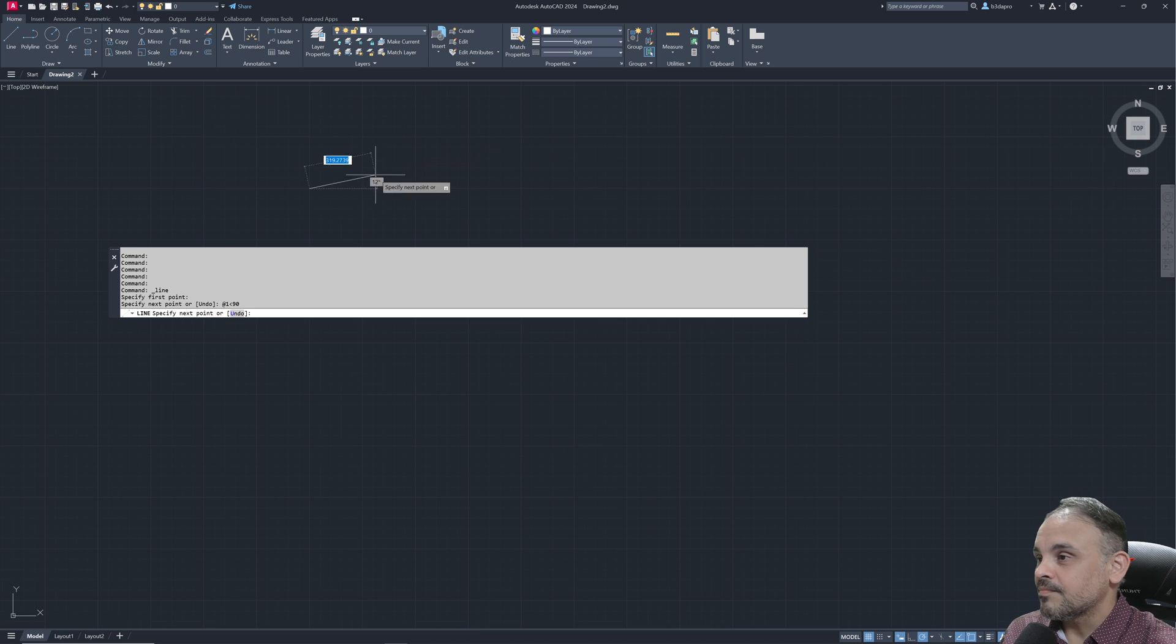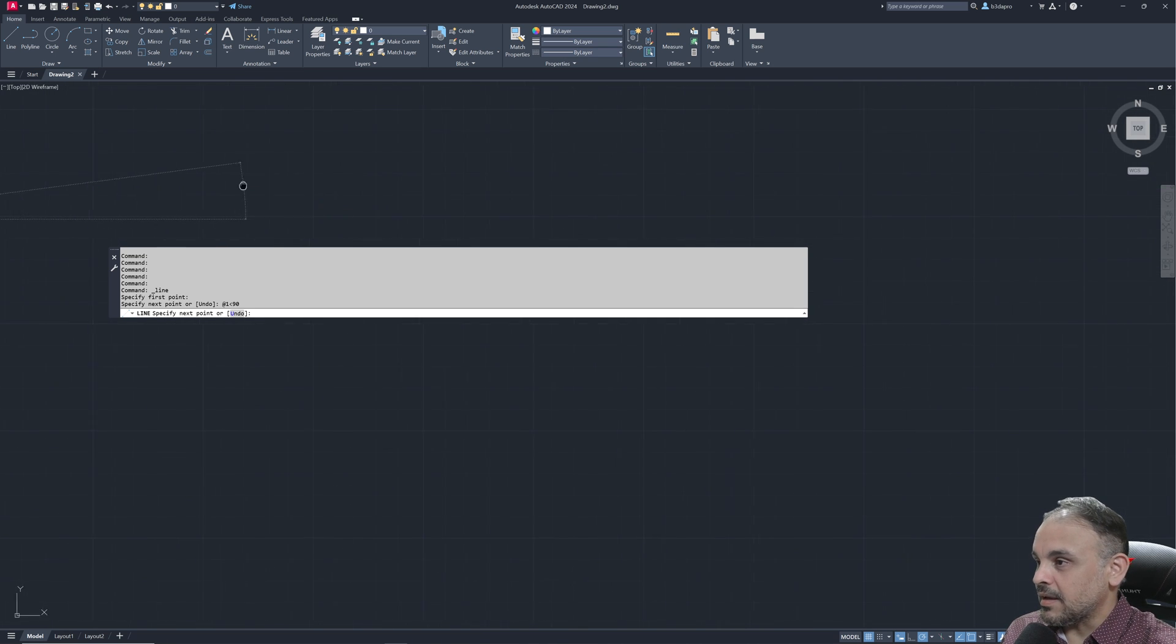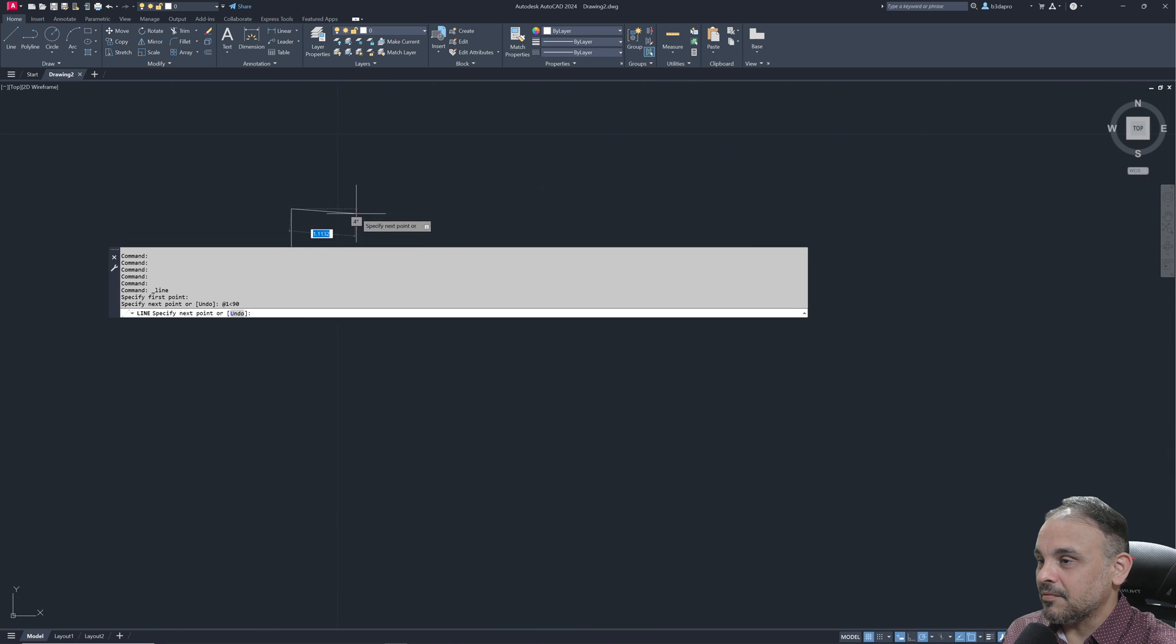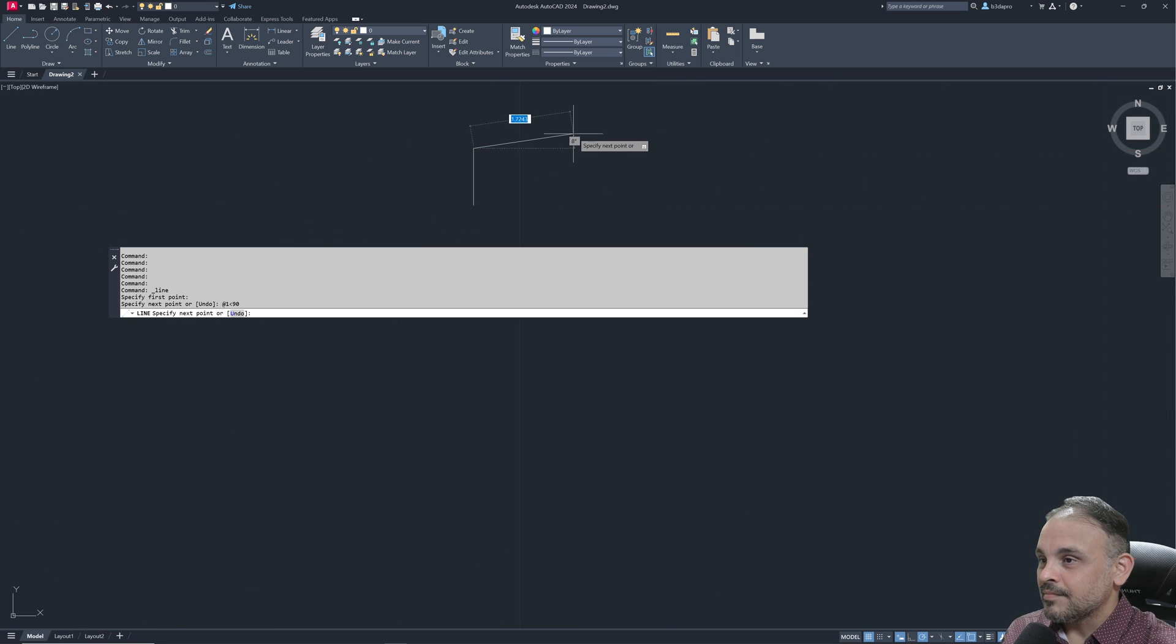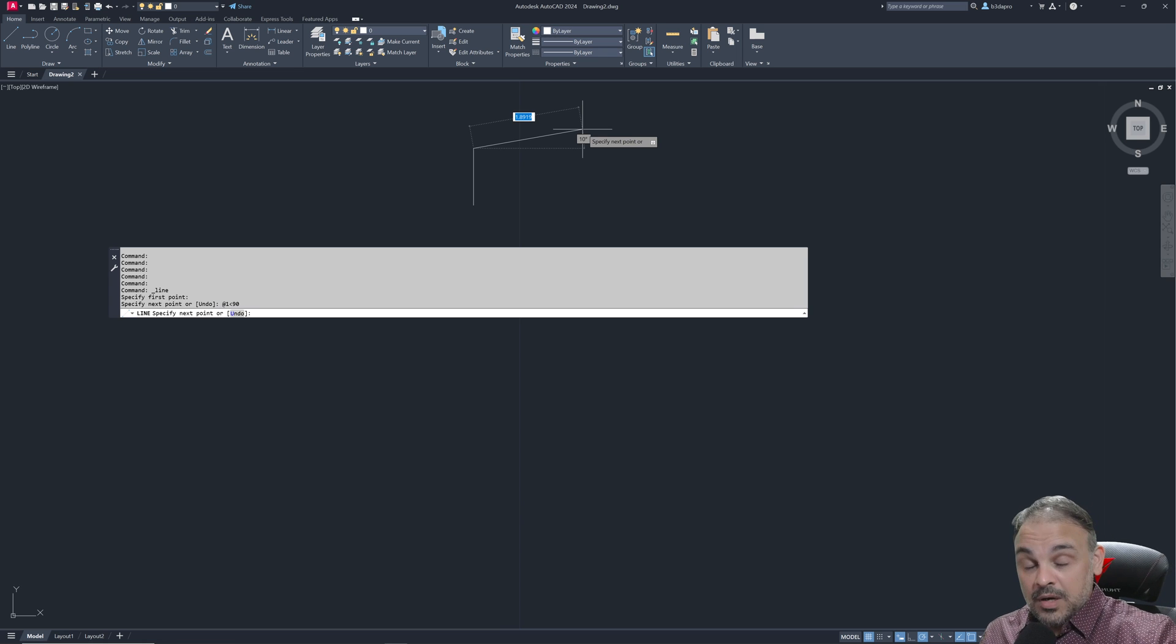If I press enter, it will create a tiny line here, but it created a vertical line. If I want to make another line, if I want to create another line,